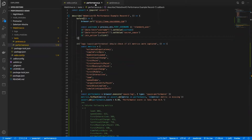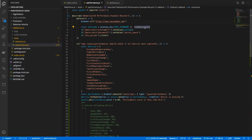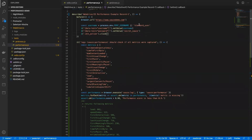Now let's take a look at the performance.js test case. Here in this test case we first load the saucedemo.com page, and on the login page we will try to log in with the standard username. On submit, the page will redirect us to inventory.html. So in this case we will be able to capture performance for two pages: one will be saucedemo.com and another will be inventory.html.